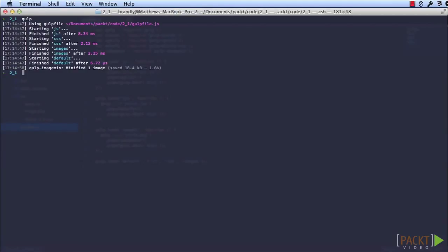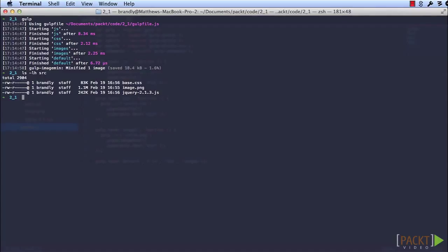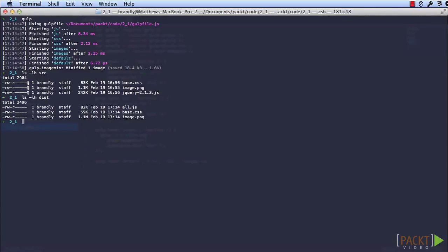If we compare the files that we started with, with the files that gulp just created, we'll see that they're quite a bit smaller. So there's our source files, and here are our final files. And if we compare these file sizes, all three files are smaller now.